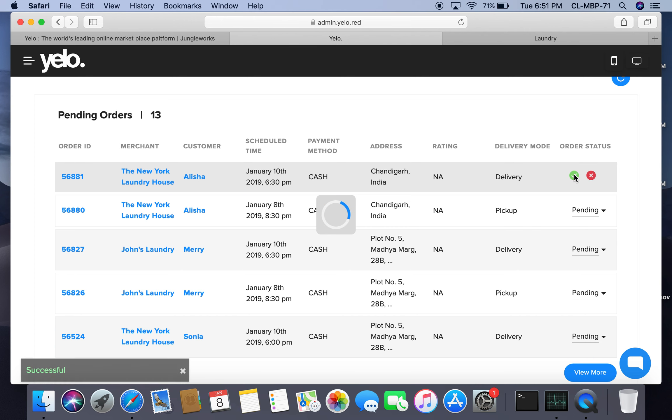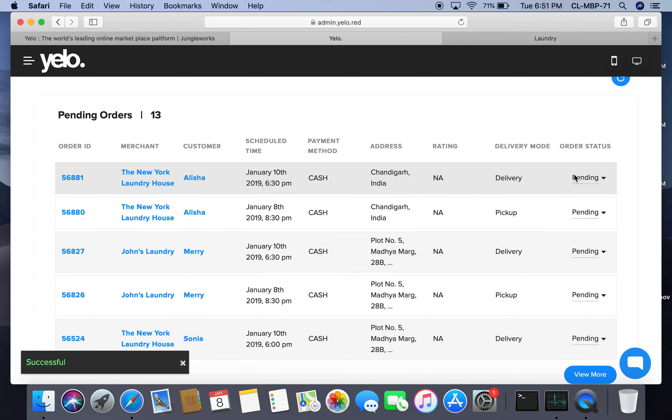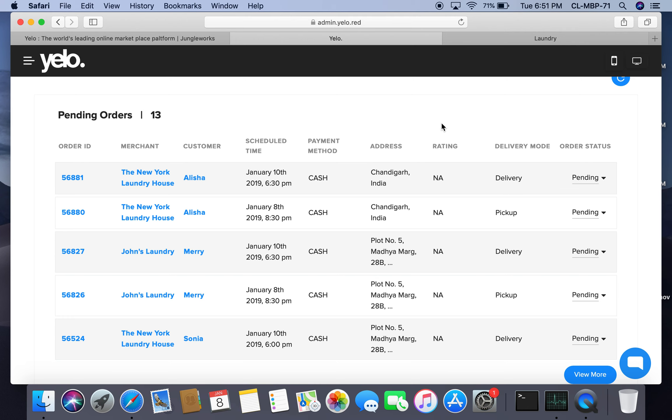This is how you place an order on Yelo laundry application. I've completed my demo for the laundry account. Thank you for watching and good day.